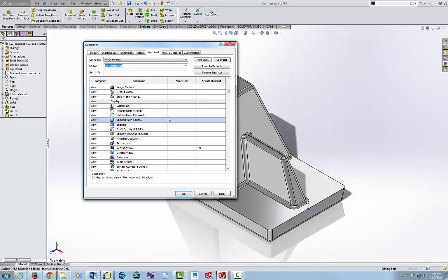Next to Hidden Lines Visible, type in H. It may come up and say this is being used by something else we don't use, so just say okay.